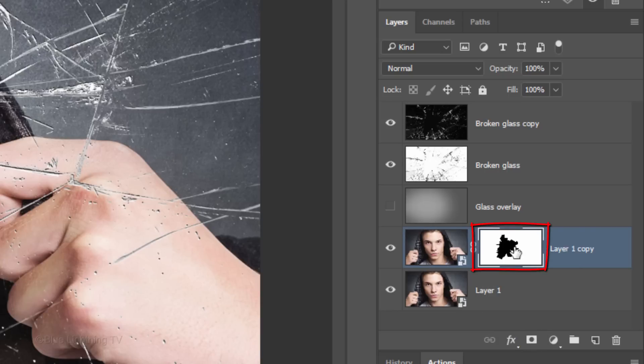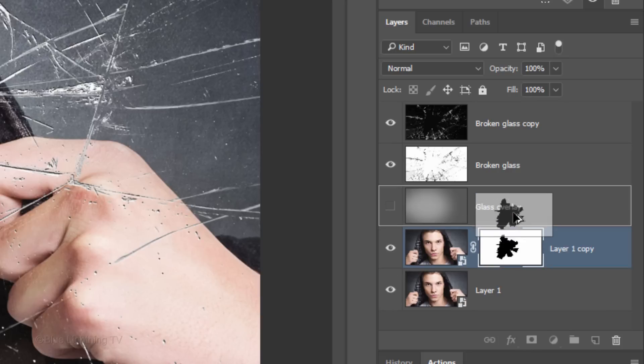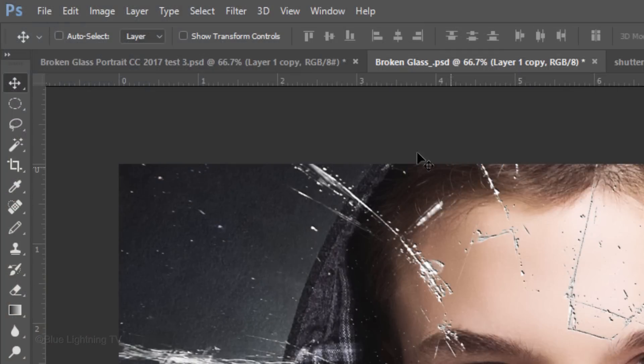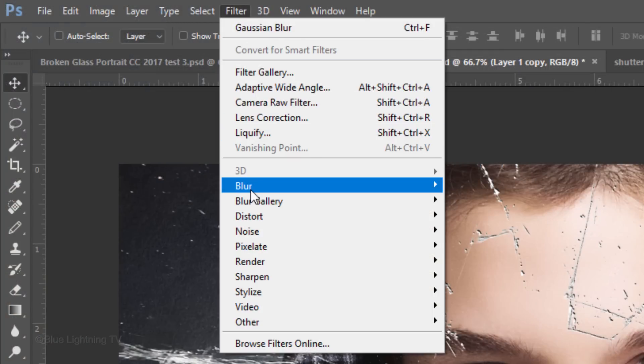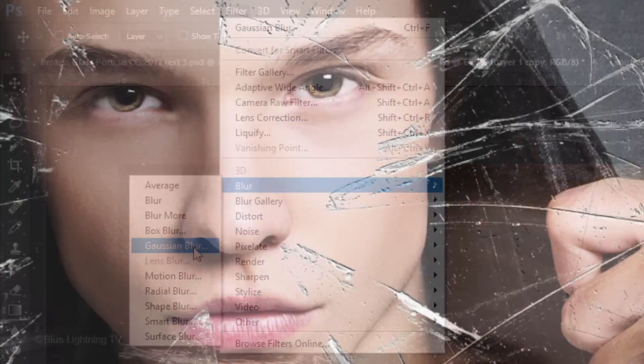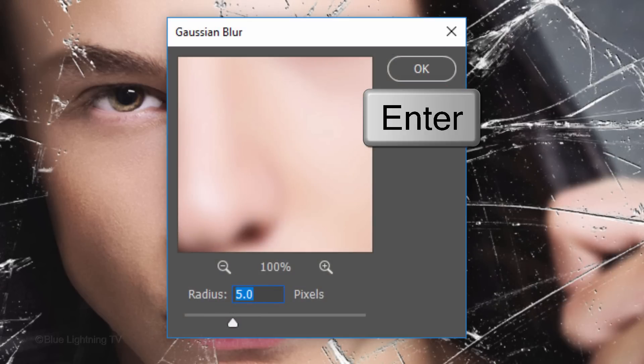Go to the layer mask and press and hold Alt or Option as you drag a copy of it next to the glass overlay layer. Go to Filter, Blur, and Gaussian Blur. Blur it 5 pixels and click OK or press Enter or Return.